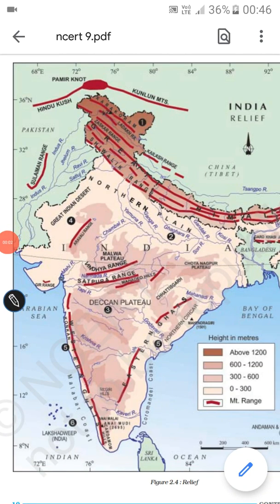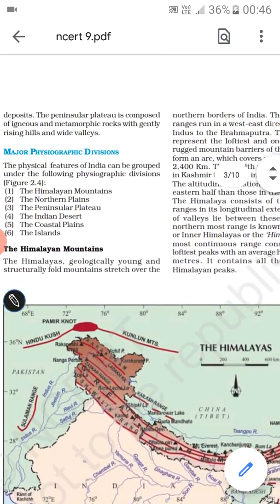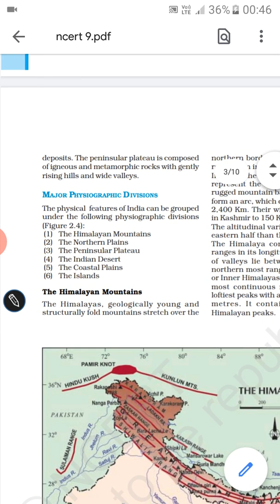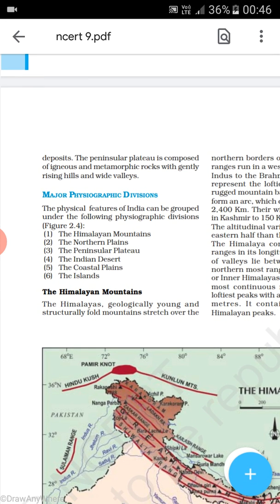Hello everyone, welcome to the class again. Dear students, in the last class we were talking about Class 9 Geography, the chapter Physical Features of India. In that lecture I tried to make you understand about the geological evolution of Earth as well as India. So here in this lecture we will be discussing about the major physiographic divisions of India.